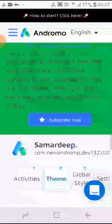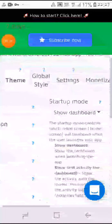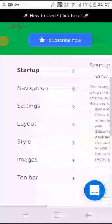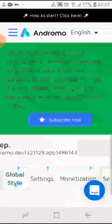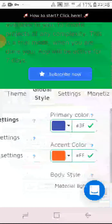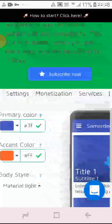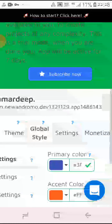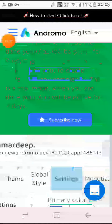After that you have to go to Theme, and now you have to give your app a good look. Then you have to go to Global Style — here you have to select your image, the image size, the color, and like that. Then go to Settings.